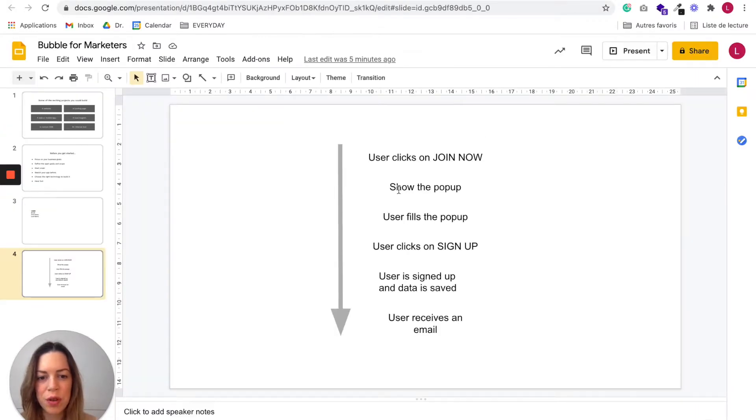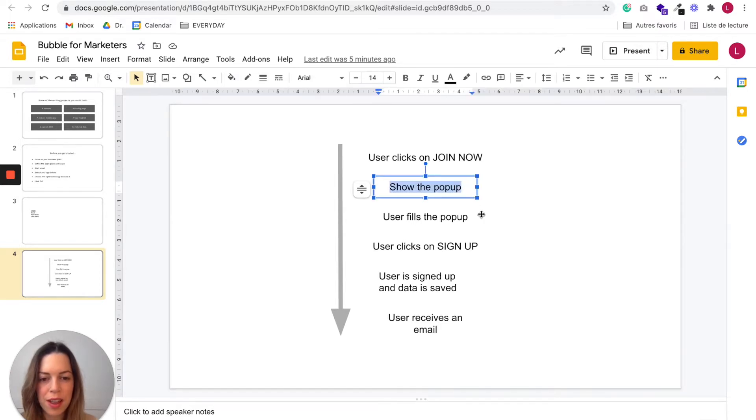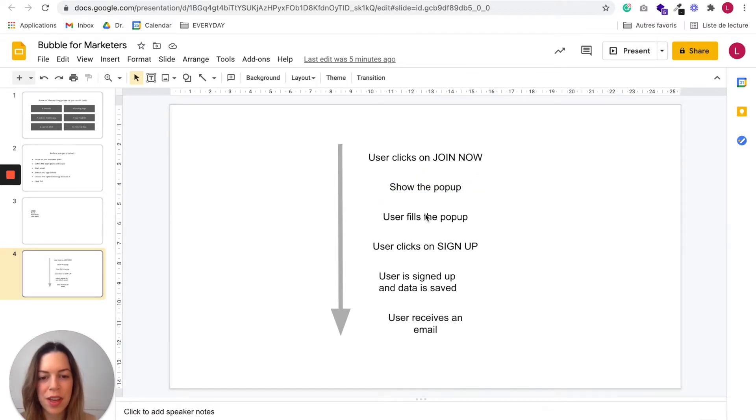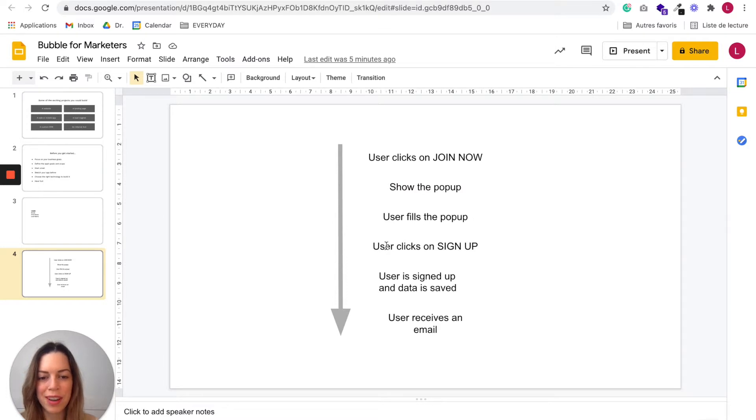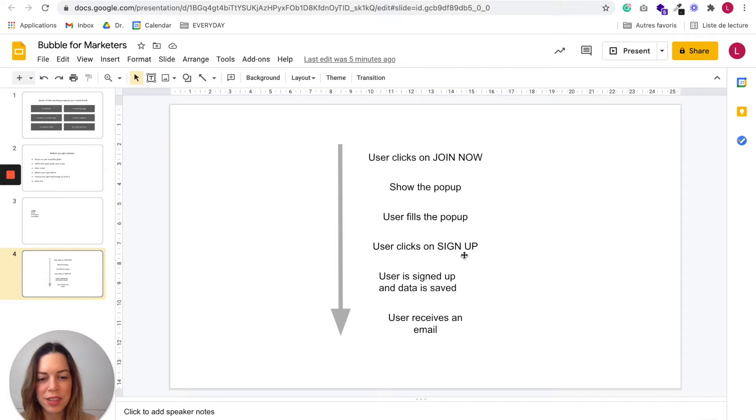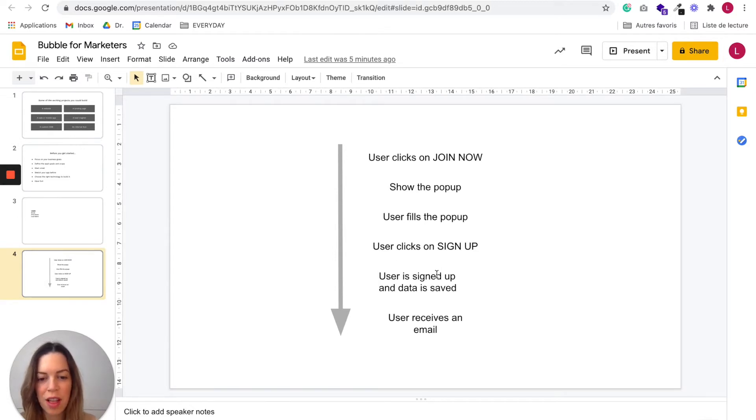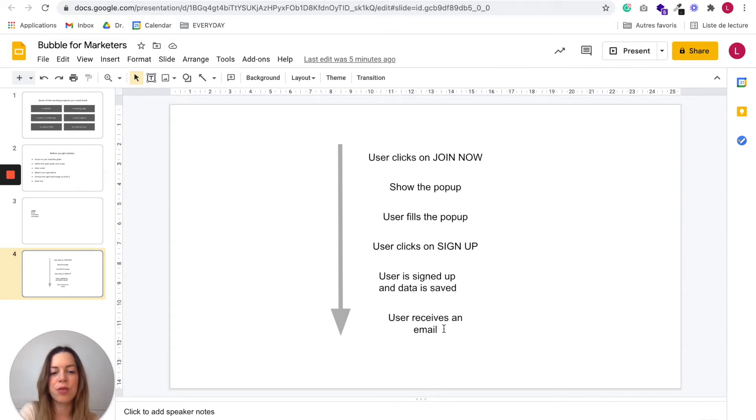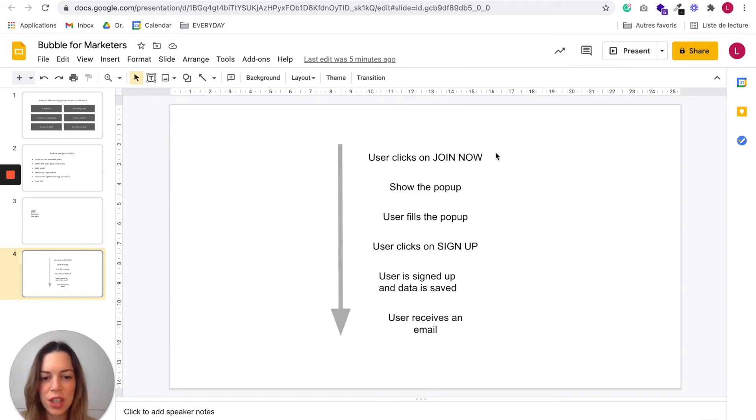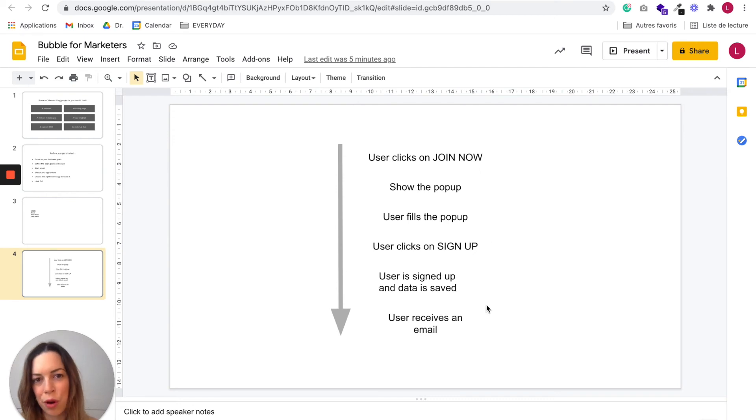We want to show the pop-up. Then the user will fill the pop-up. He will click on sign up. And when he clicks on sign up, we want the user to be signed up, the data to be saved, and the user to receive an email. So we just need to set up all this in the workflow.